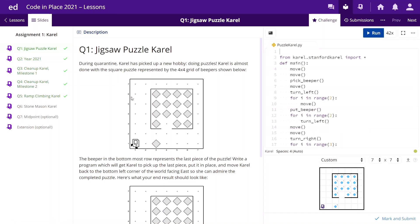Hey guys, hope you're doing great. In this video we'll talk about the solutions of assignment one for Code in Place 2021. The source code link will be available in the description — a GitHub link — so you can go copy and paste, but that's not the ideal way. I suggest you go to their videos, understand control flow clearly, then come to the assignment and try it on your own.